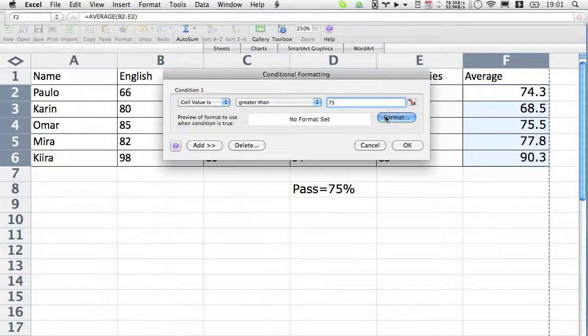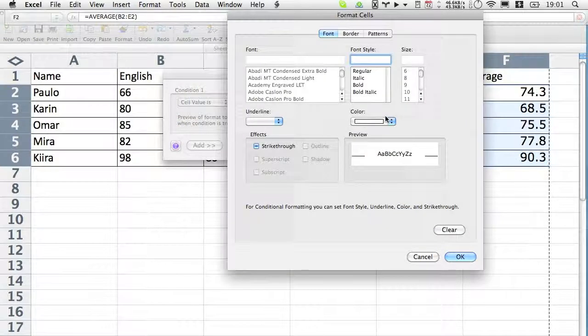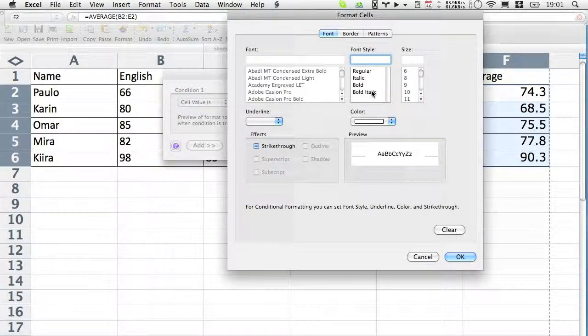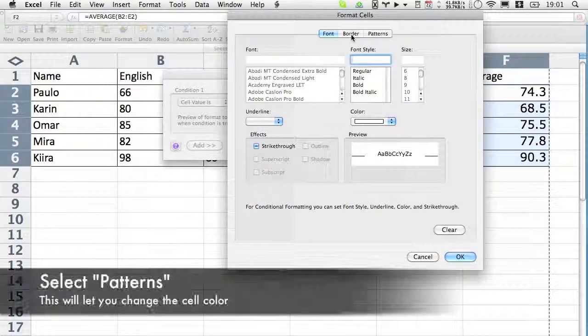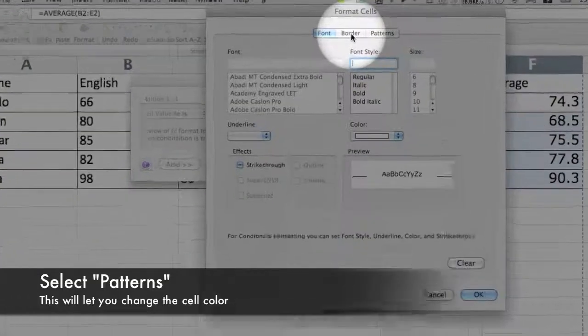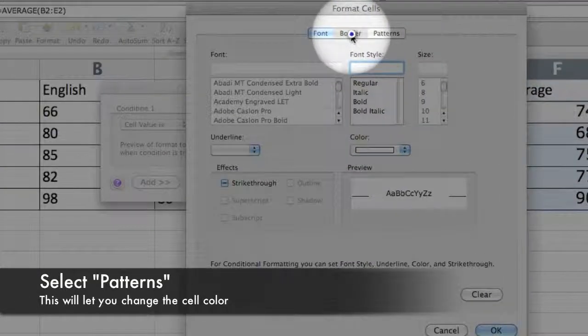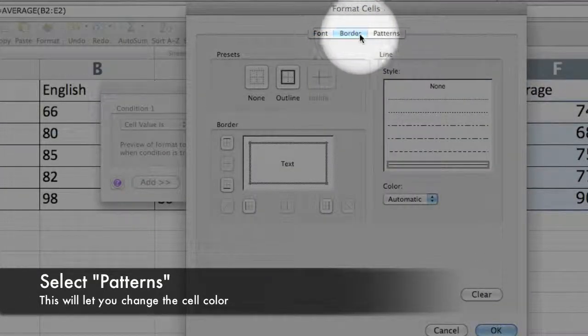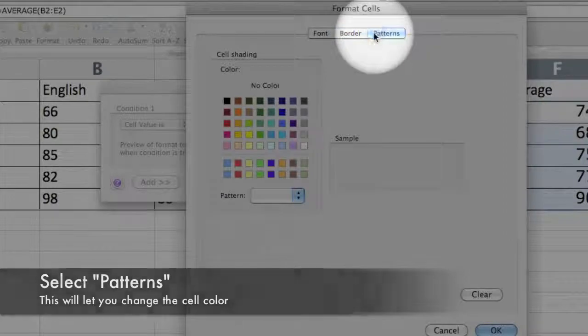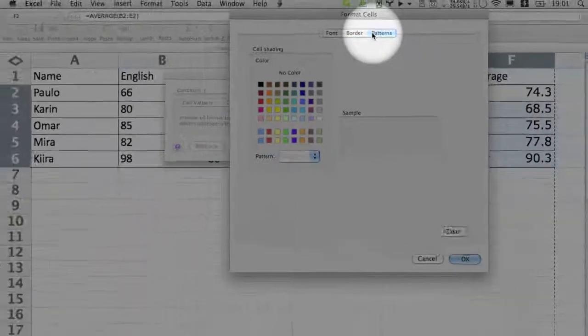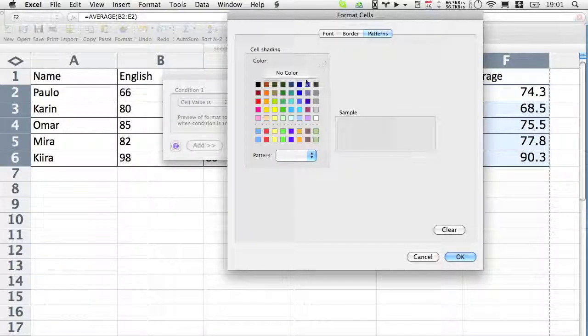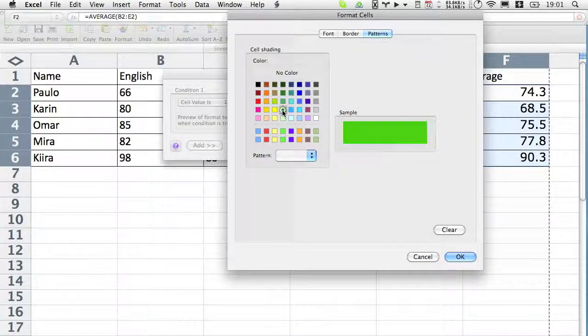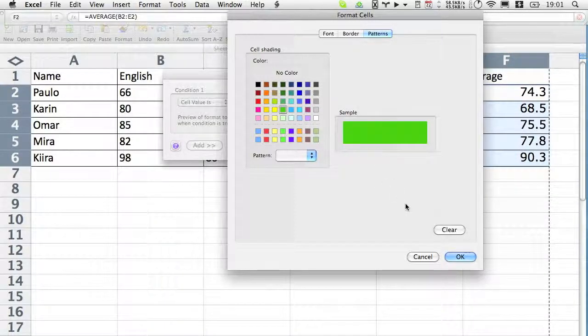Click format. Now here's a little bit different. At the top we have font, border, and patterns. There's no fill. The patterns tab is what we want, and the pattern tab will change the color of the cell. So again, green for passing. I'll just click OK.